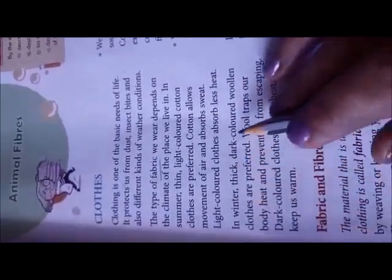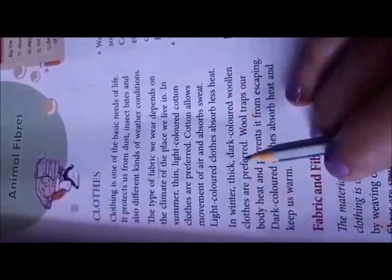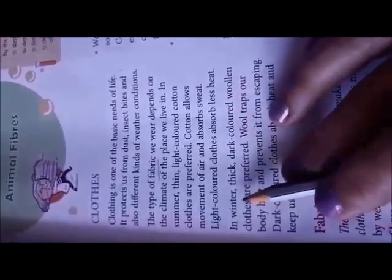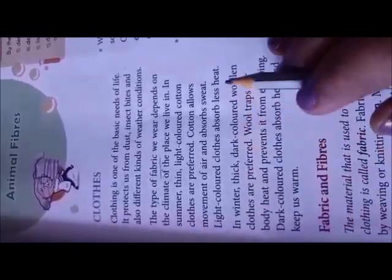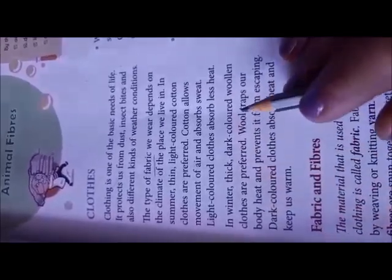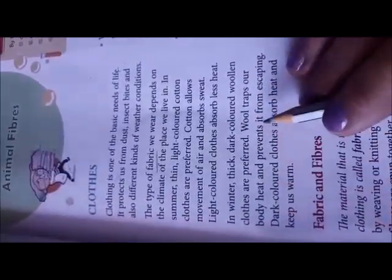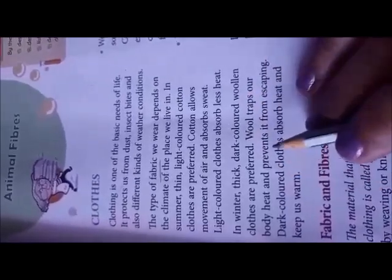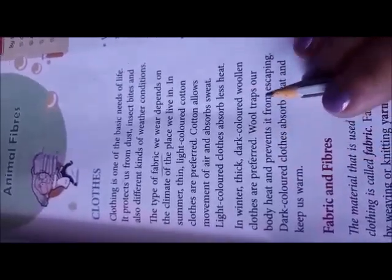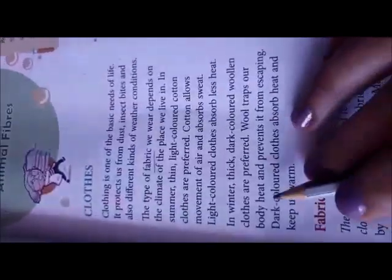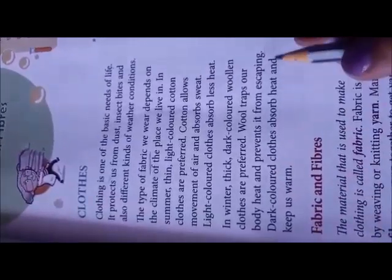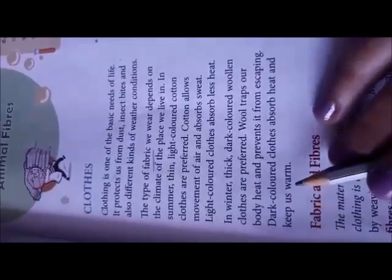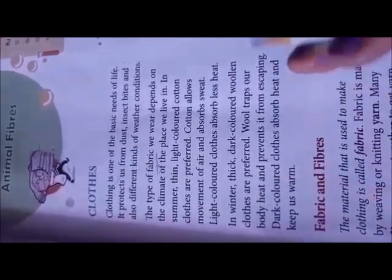In winter, thick, dark-colored woolen clothes are preferred. Wool retains body heat and prevents heat from escaping. Dark-colored clothes absorb heat and keep us warm.